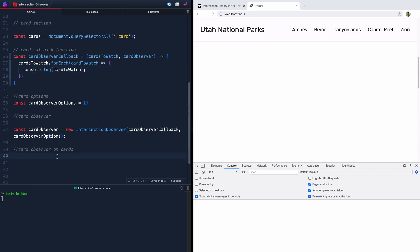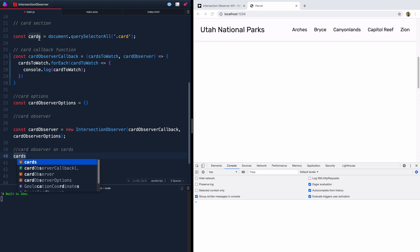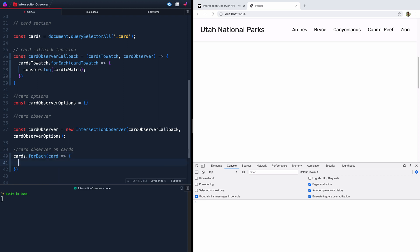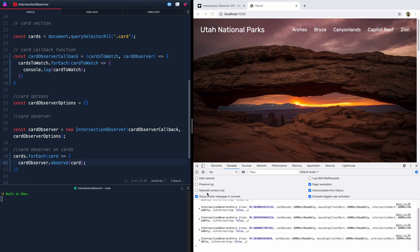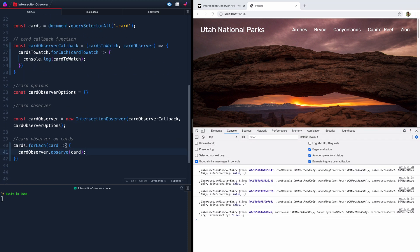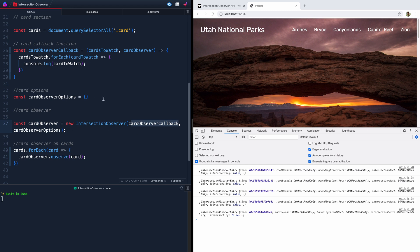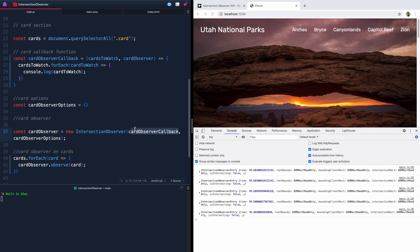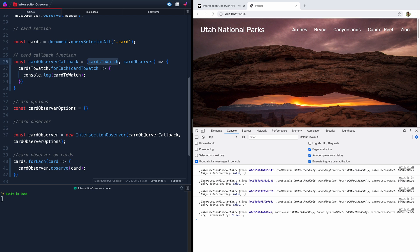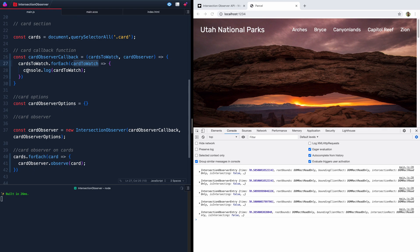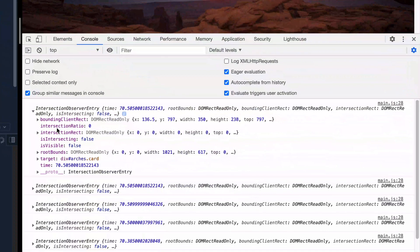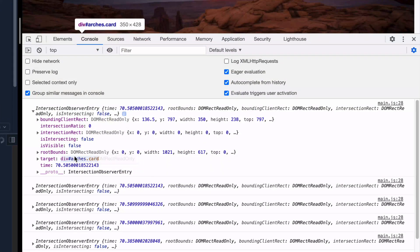Now we need to actually run the card observer on our cards. We'll say cards.forEach — looping over each card — and call that card observer's .observe() method on the card. So what we're doing is: for each card we want to run this card observer. The card observer runs a function and passes in options (empty for now). It runs the callback which watches those cards, and for each entry we console log it. These entries contain a bunch of things: the intersection ratio, whether it's intersecting, if it's visible, the intersecting rectangle. Right now none of this is intersecting so nothing's happening.